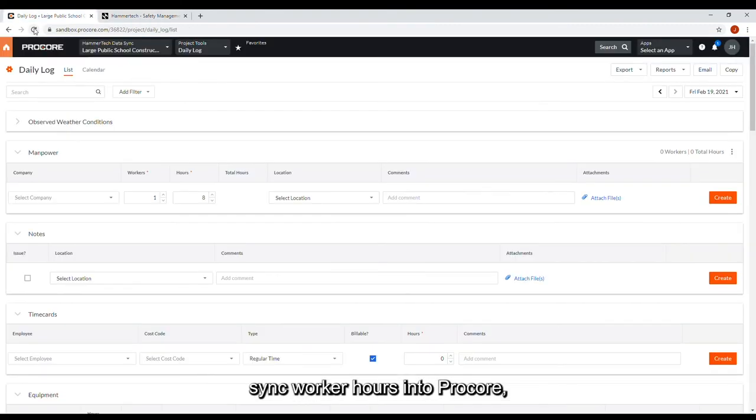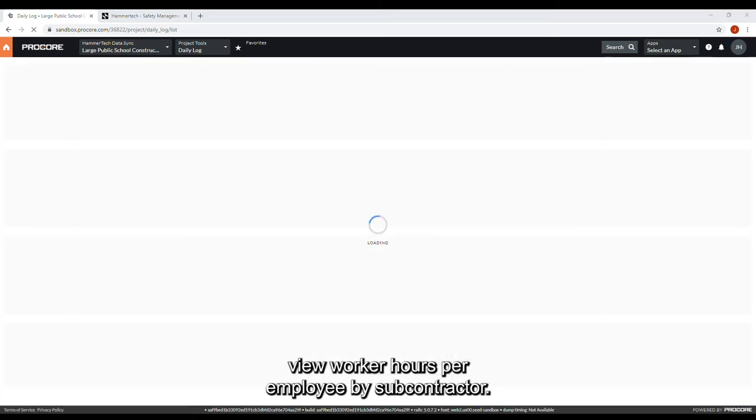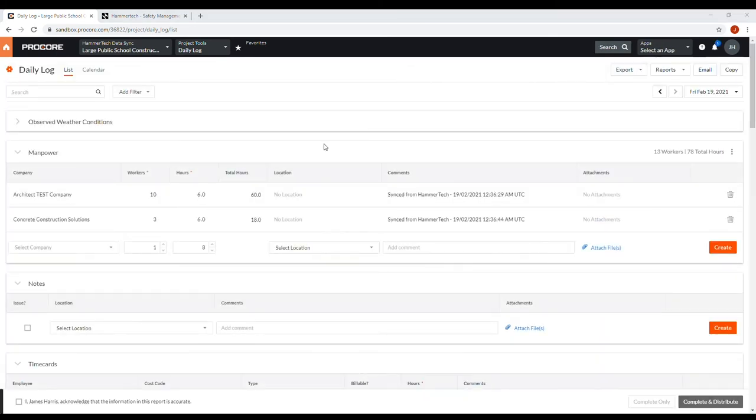Sync worker hours into Procore. View worker hours per employee by subcontractor.